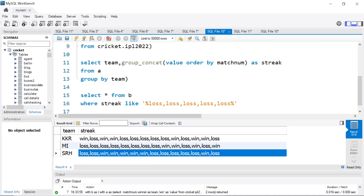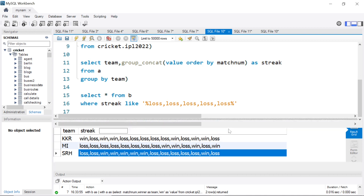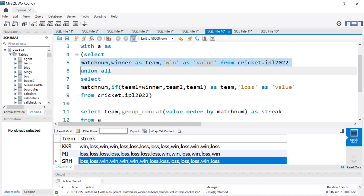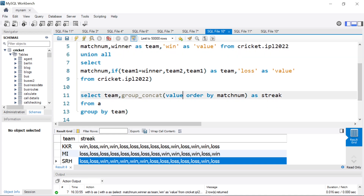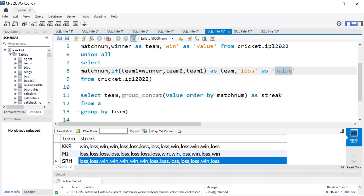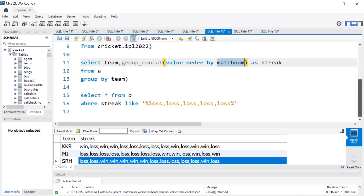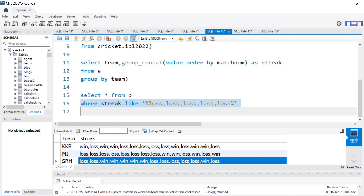So it's a very powerful way to find winning streak and losing streak of teams. To recap: first, we split them as winners and losers into two tables and did a UNION. Then from that table, we leveraged the GROUP_CONCAT function to understand the streak — GROUP_CONCAT of value ordered by match number to put it in chronological order. Finally, to find say five consecutive losses, we use WHERE streak LIKE '%loss,loss,loss,loss,loss%'. If we wanted three wins, we put 'win,win,win', and we know three consecutive wins are there.